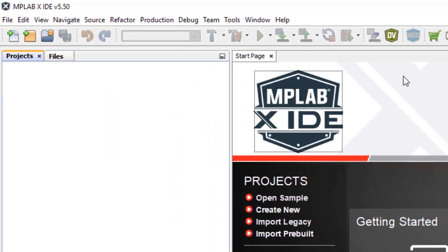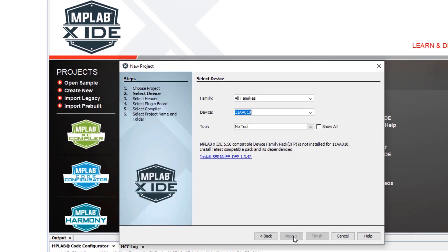As we open MPLAB X, it is not possible to open MCC. So we first have to create a new project.